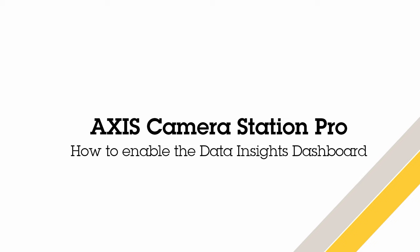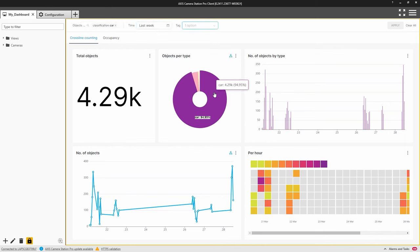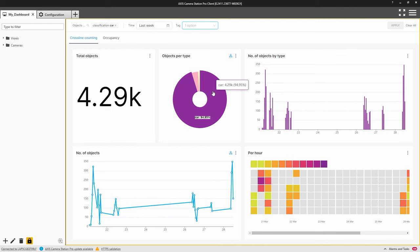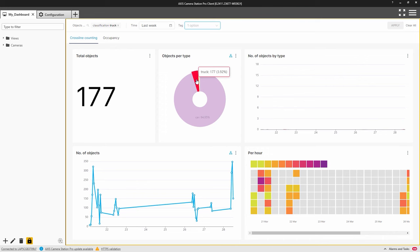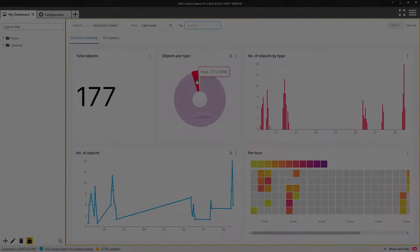The AXIS Data Insight Dashboard currently presents counting data generated from counting scenarios configured within the AXIS Object Analytics application that is installed on your AXIS Camera. The data provided from the dashboard can be useful in understanding the movement of vehicles and people within your site. This information can then be used to understand trends and even help you improve efficiency. A major benefit is that you can obtain these insights from your existing surveillance cameras.